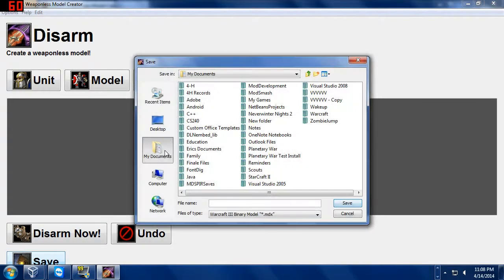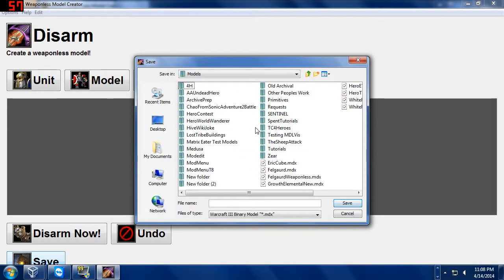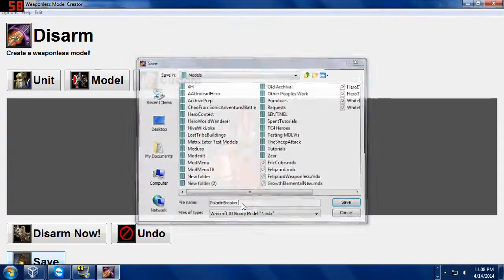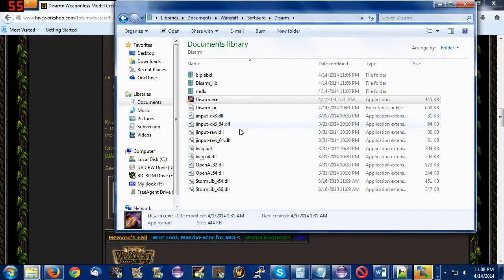Save. We have a Spellbreaker with a Paladin weapon. Warcraft Models. We're going to save this. I'm just in my Warcraft Models folder. I'm going to call this Paladin Breaker because he has a Paladin weapon on a Spellbreaker. Success.